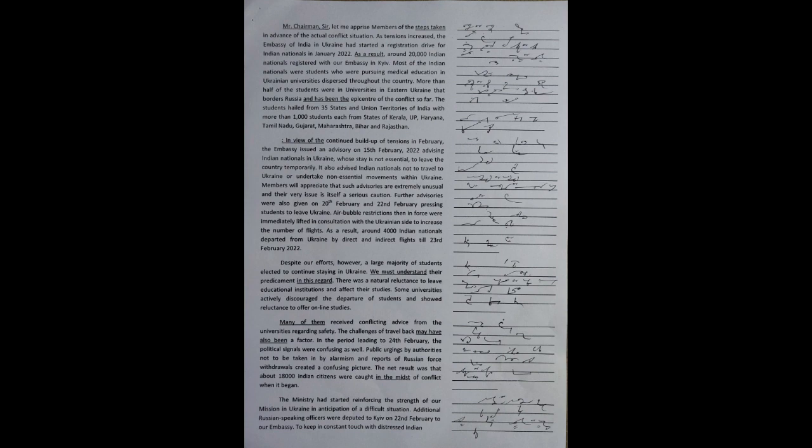Let me apprise members of the steps taken in advance of the actual conflict situation. As tensions increased, the Embassy of India in Ukraine had started a registration drive for Indian nationals in January 2022. As a result, around 20,000 Indian nationals registered with our embassy in Kiev.